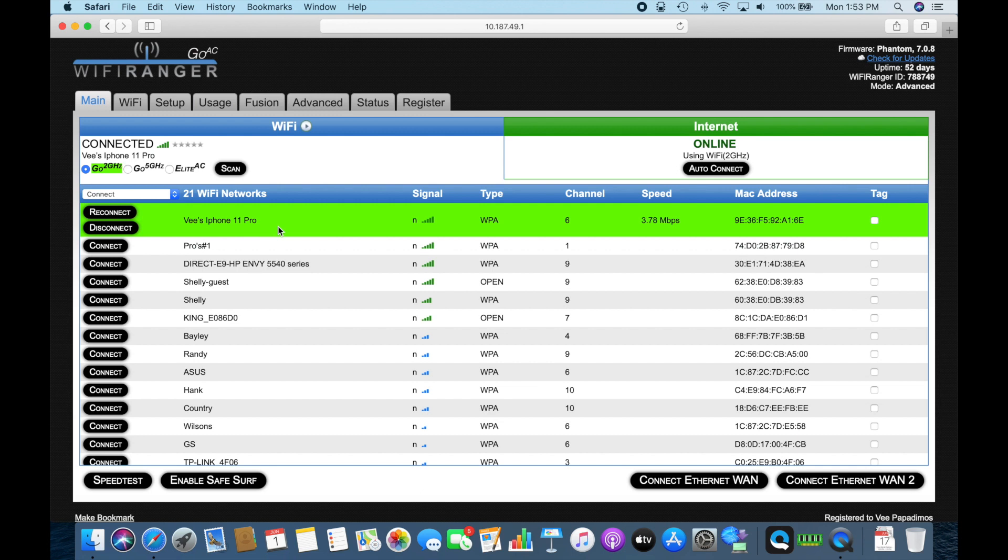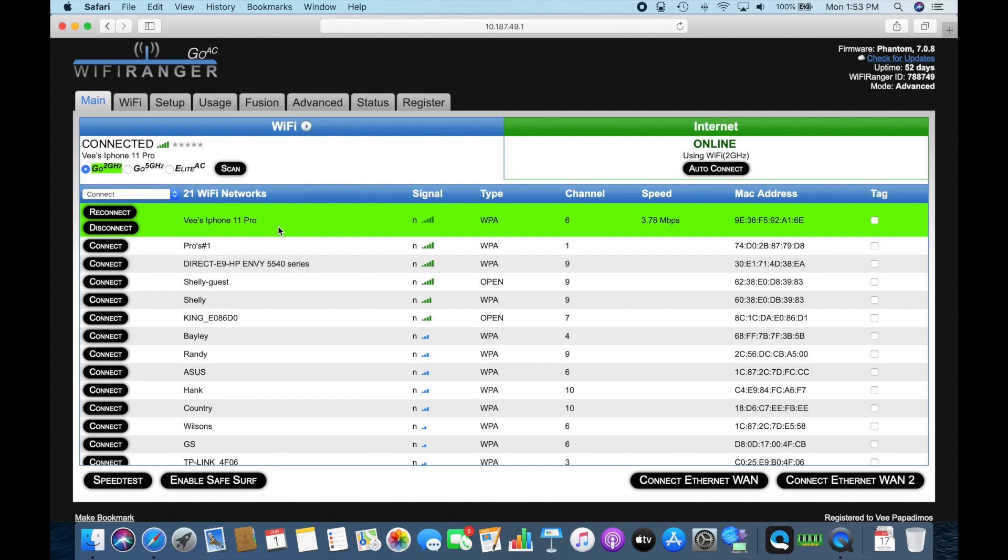This is V from a Canadian RVer. We hope you've enjoyed this part of the video. And please let us know if there's anything else you'd like to see configured or how to use the Wi-Fi Ranger. We'd love to do more videos. Again, it's V, Canadian RVer. Hope you've enjoyed the video. Please subscribe. Please give us a thumbs up as it helps our channel. And we'll see you in the next video.